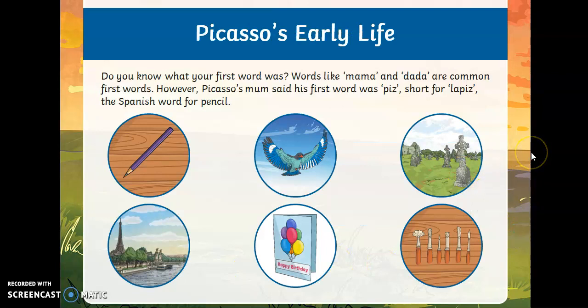Do you know what your first word was? It was probably something like mama or dada, or very often kids say no as their first word. However, Picasso's mom said his first word was 'piz', short for 'lapiz', which is the Spanish word for pencil — because he wanted to pick up a pencil and draw when he was that young.